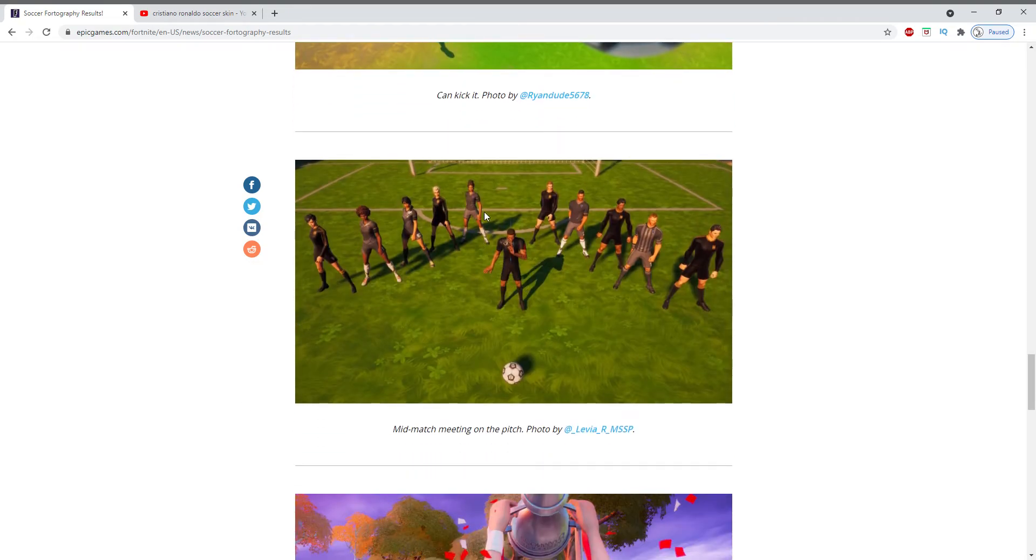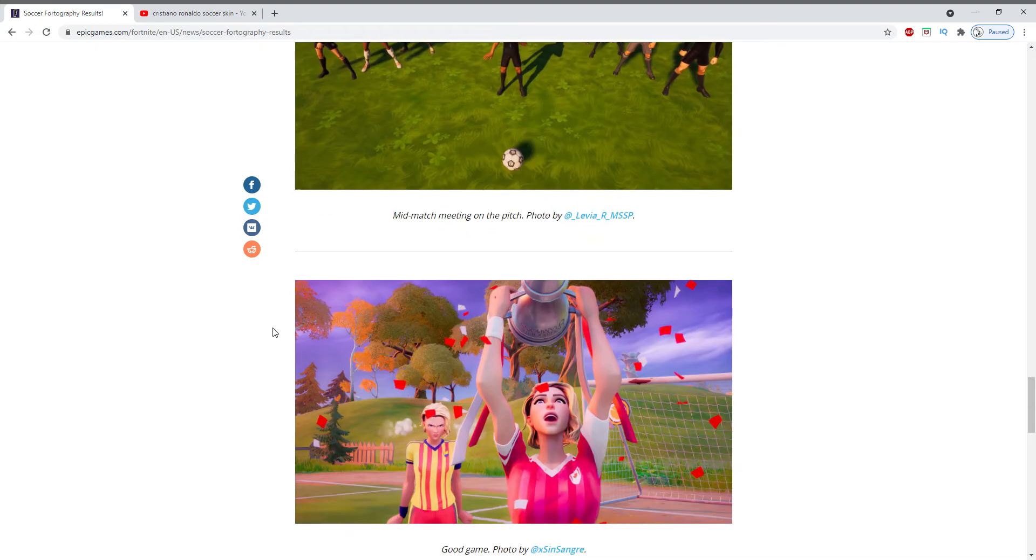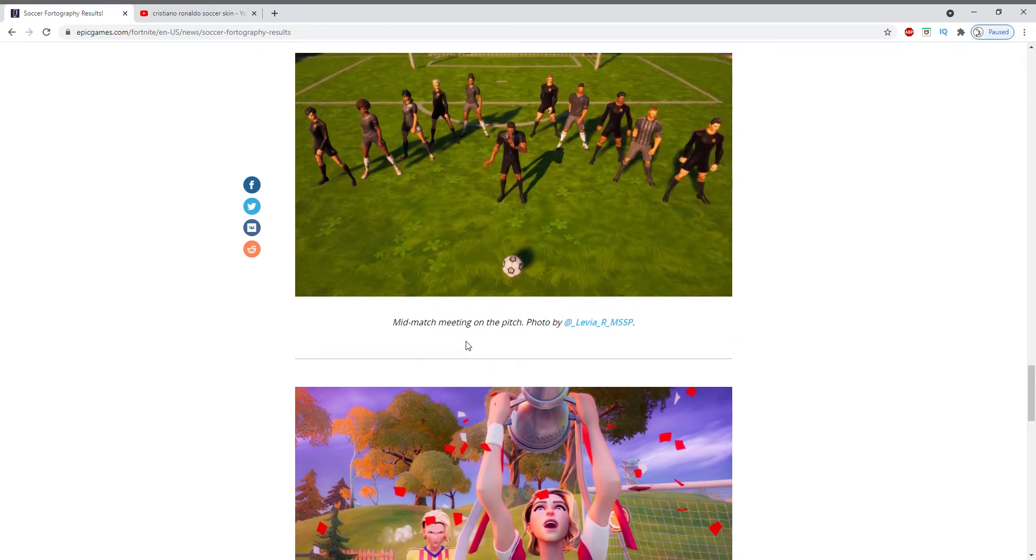This one's cool. It took a lot of friends, you know, to make this one happen, so this is pretty cool. So there's a mid-match meeting on the pitch and the photos by Levia.